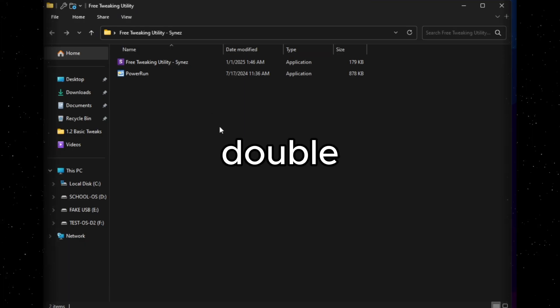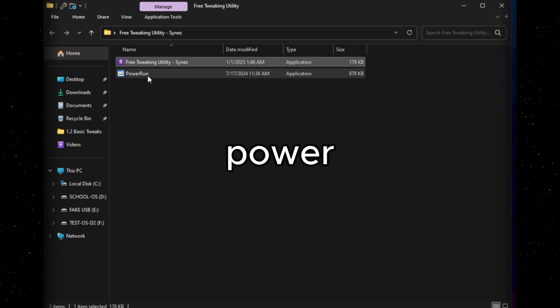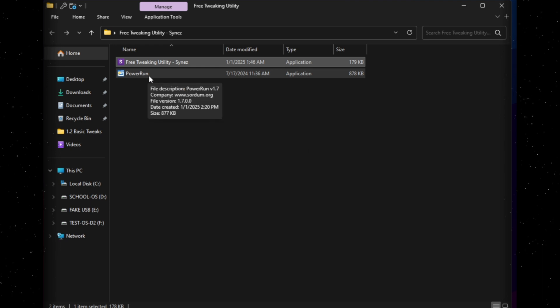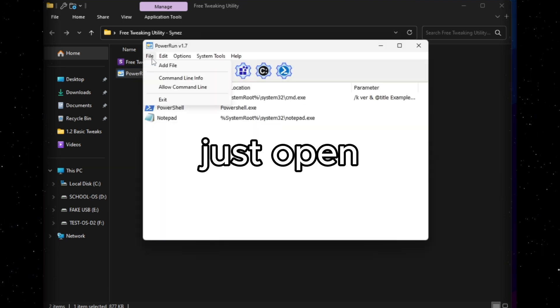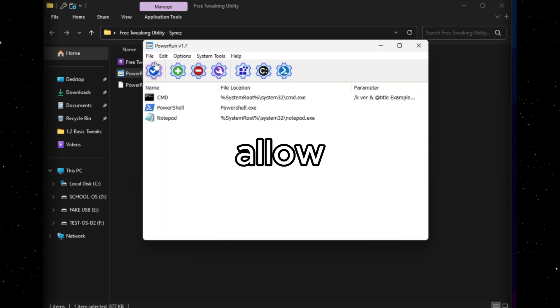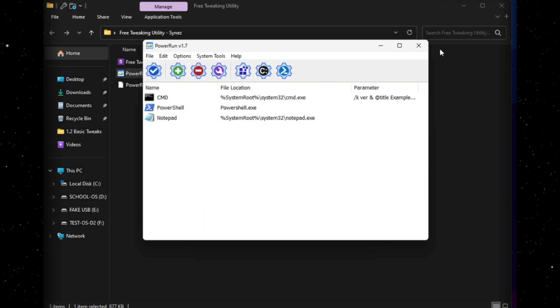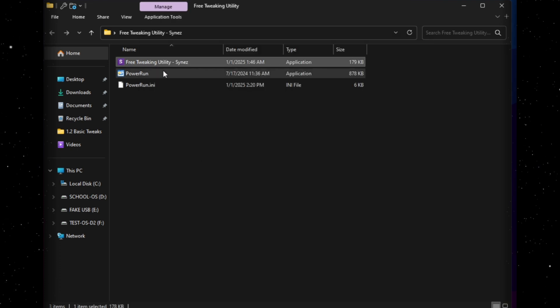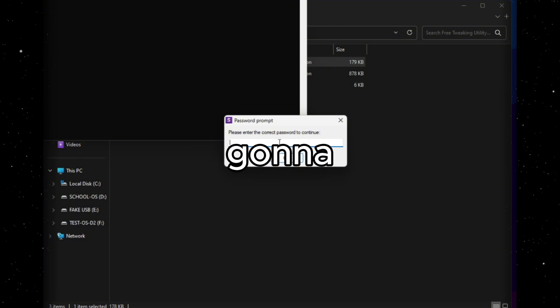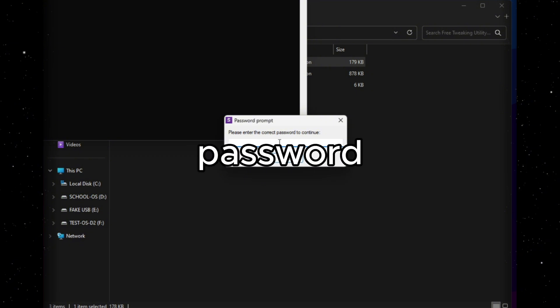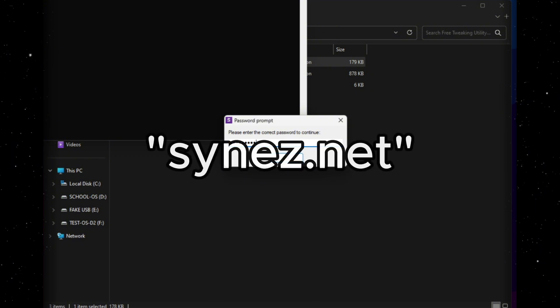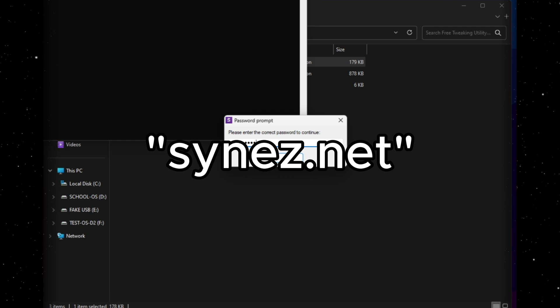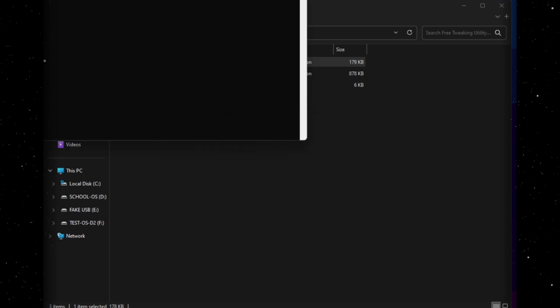Double click on it. You'll see the utility executable and the power run file. So just open up power run, click file and allow command line info. Once you've done that, you can drag and drop it on this. Once again, it's going to ask you for another password. You just type synez.net, again, all lowercase, S-Y-N-E-Z.net and press OK.